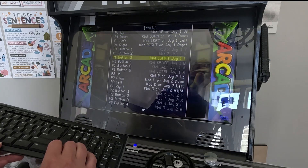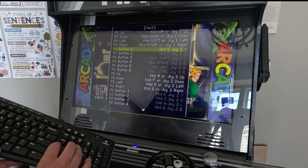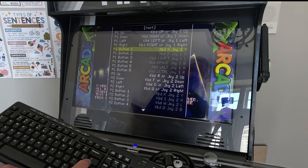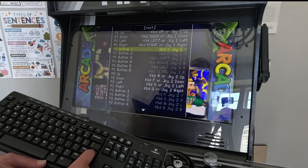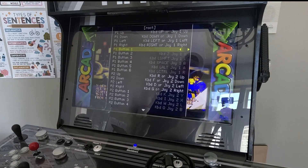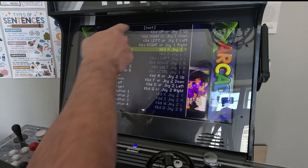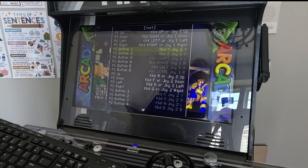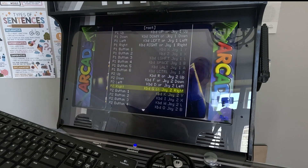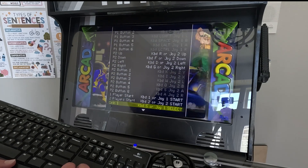Here you can find all the different buttons. If you want to change player one button one, highlight it, push your Enter key, then pick the button you want it to be — you'll see it change. You can go through each one of these and pick the button you want it to be.